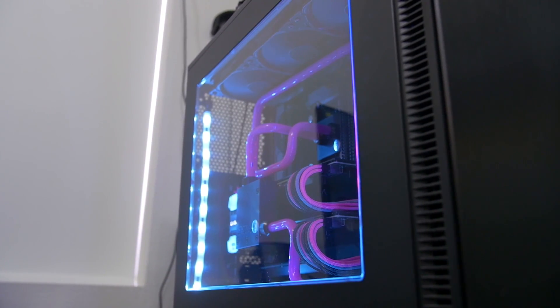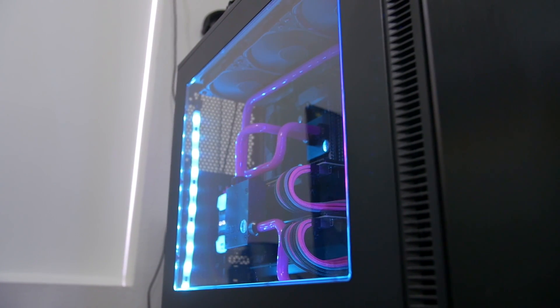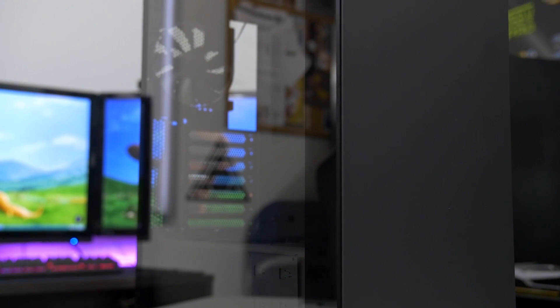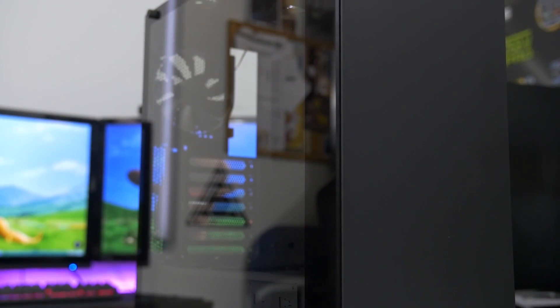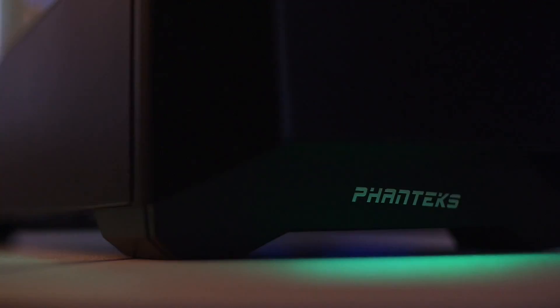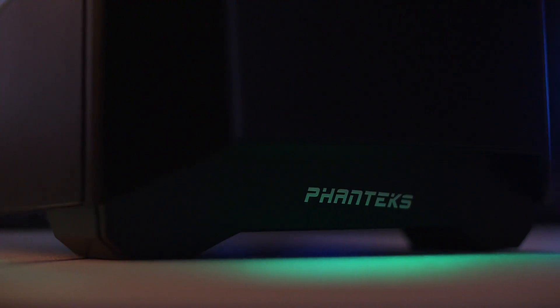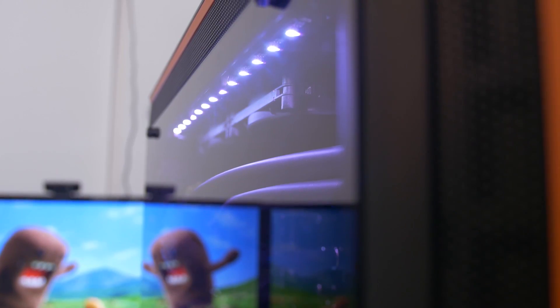Speaking of which, acrylic and plexi still dominate side panel windows by a stretch. But the scratch resistance and sex appeal of tempered glass is rising it to popularity with every passing quarter. The last major cosmetic transformation we're seeing more and more of is, of course, built-in RGB lighting.